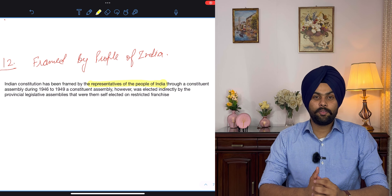The fourth characteristic is universal adult franchise. The Constitution of India provides universal adult franchise. Under the Government of India Act 1935, only about 14% of the population had the right to vote, and there were many restrictions — this was restricted franchise.